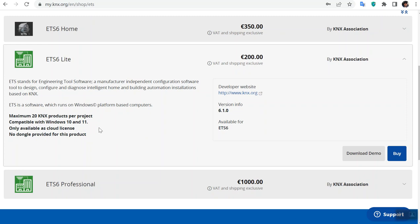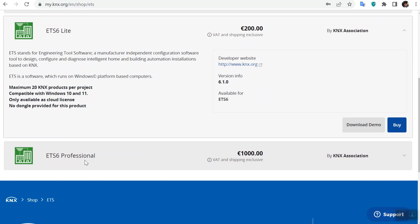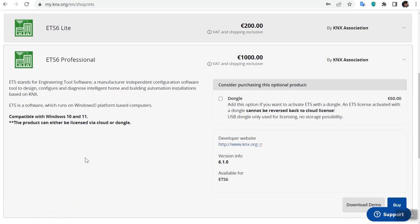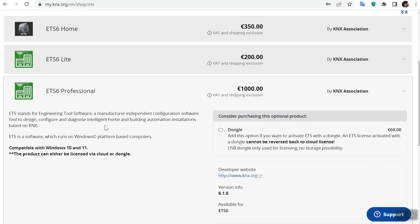For ETS Professional, you should pay for that. You can configure it as a cloud version or dongle version when you buy it and continue to design and configure your projects.